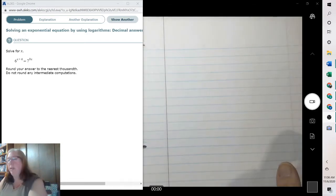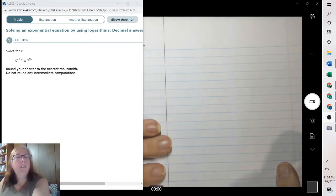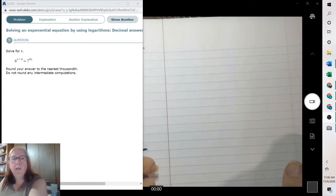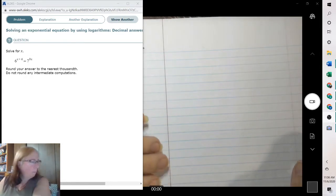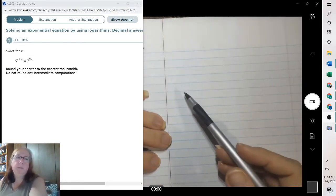Hello, I'm Mrs. J, and welcome to my math class. Today we're going to be covering exponential functions.